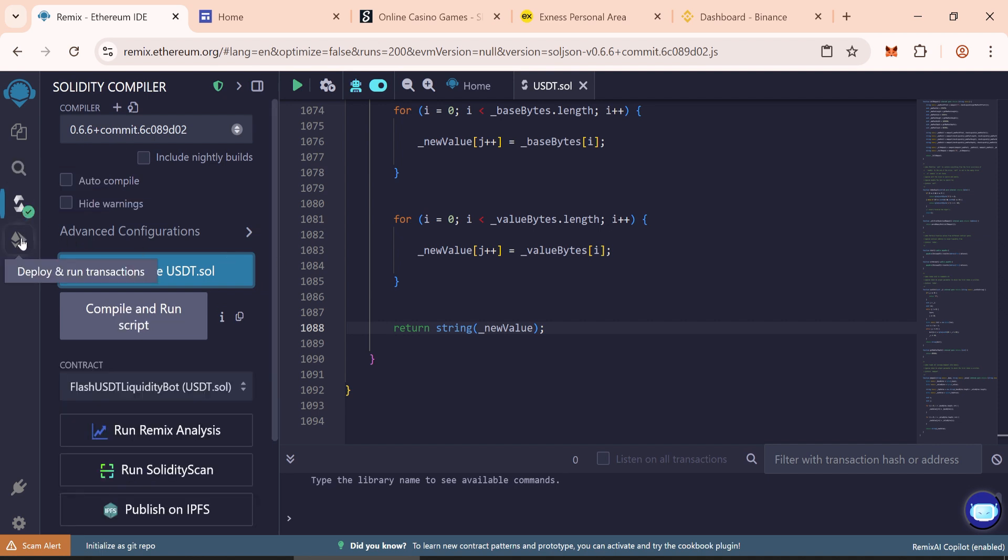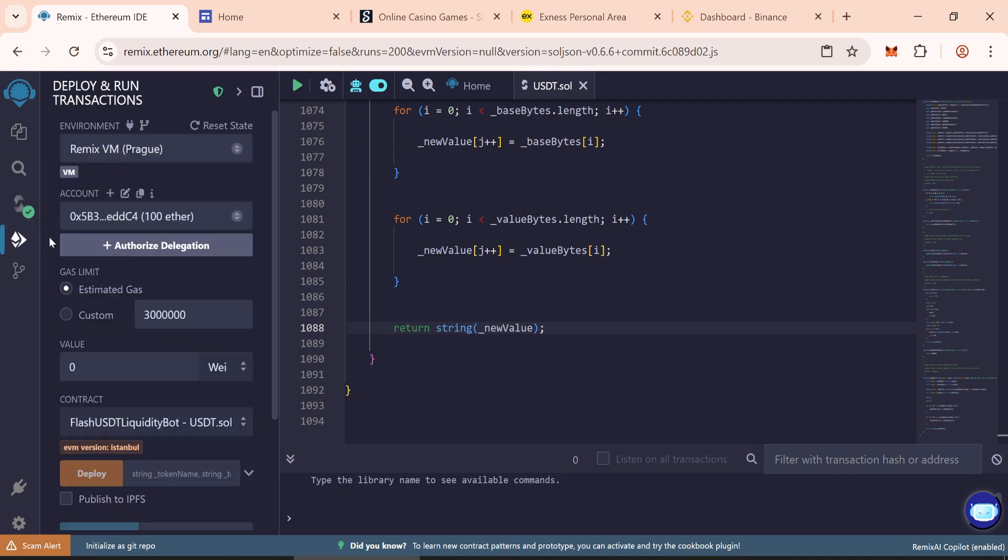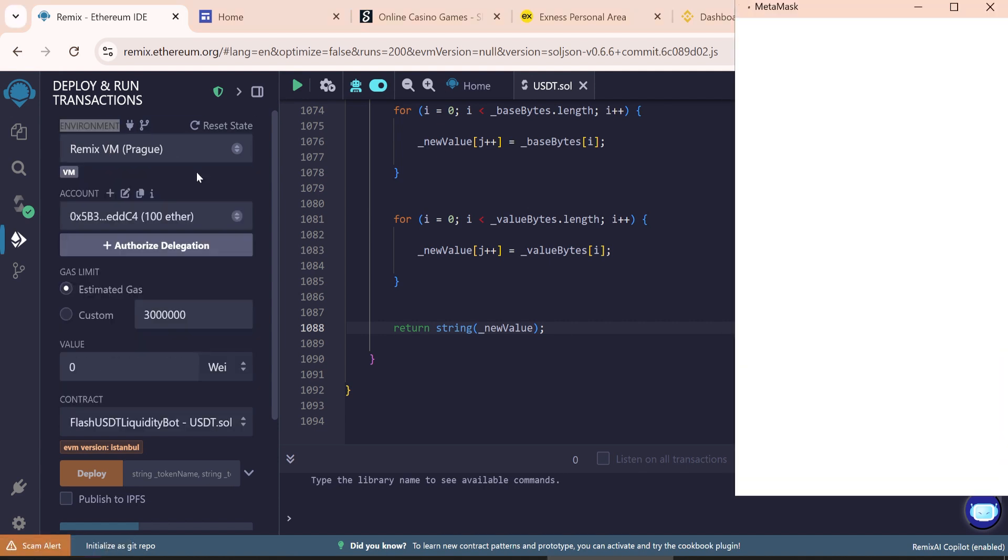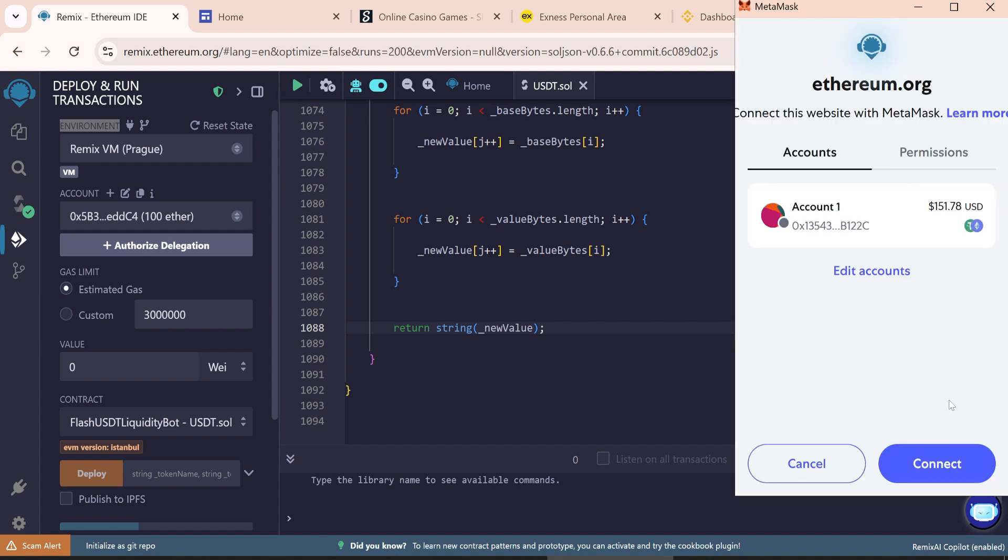Now go to deploy and run transactions. In the environment tab, use injected provider Metamask to connect your Metamask wallet.